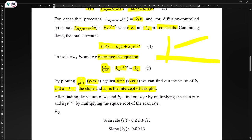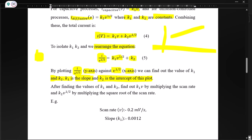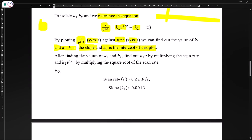In our previous lecture, we discussed finding the value of b. If b is close to 1, that is diffusion-controlled, and if b has a value of 0.5, that corresponds to capacitive contribution. Here we have an example of how we can find these values.